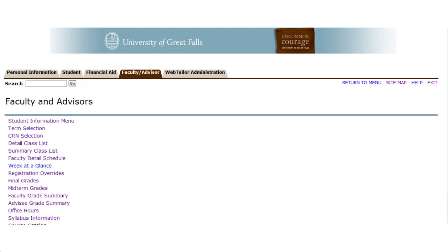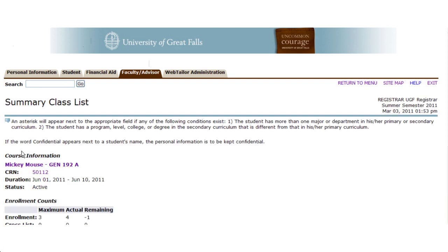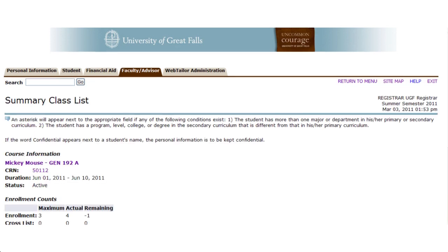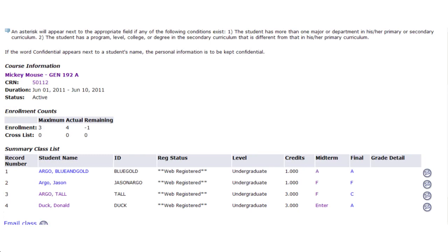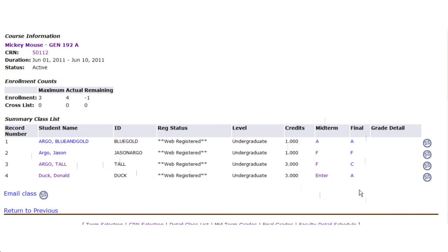Once you've selected your course, you have a variety of options for how you can look at your class list. At the summary class list, you get a basic breakdown of who's in your class. You see the student's name, their ID, what their registration status is, whether they've been registered or if they've withdrawn, how many credits they're enrolled in if the course is a variable credit class, and any grades that may be web-enabled and entered for that student.